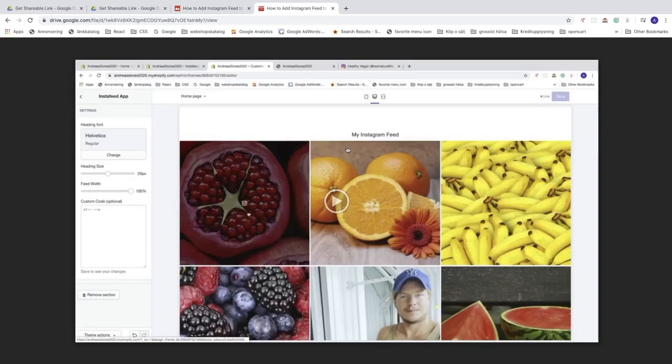Ok everyone. So this is how you can get the shareable link in Google Drive in 2020. I hope this helped.